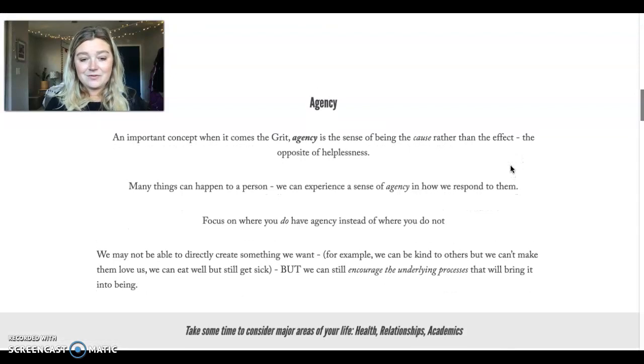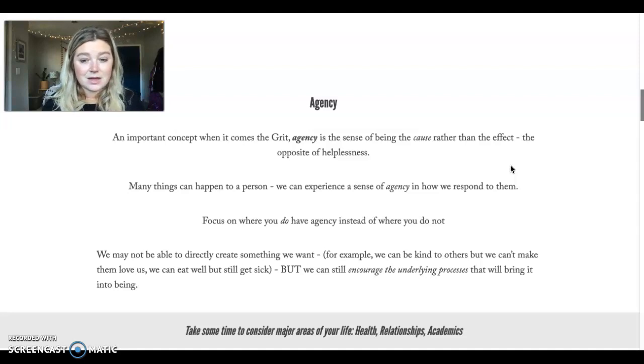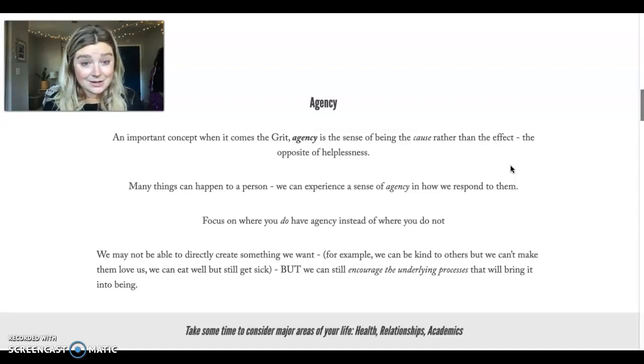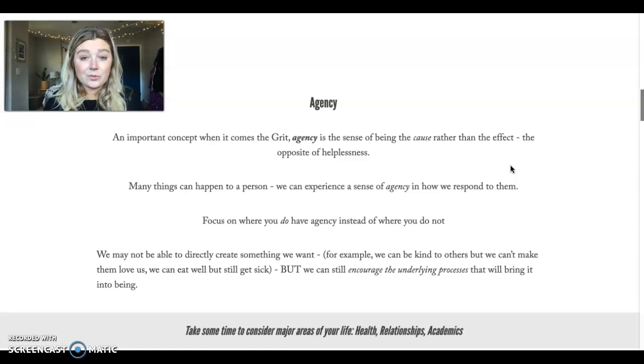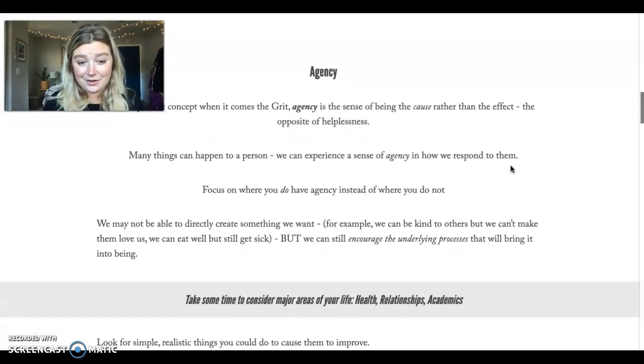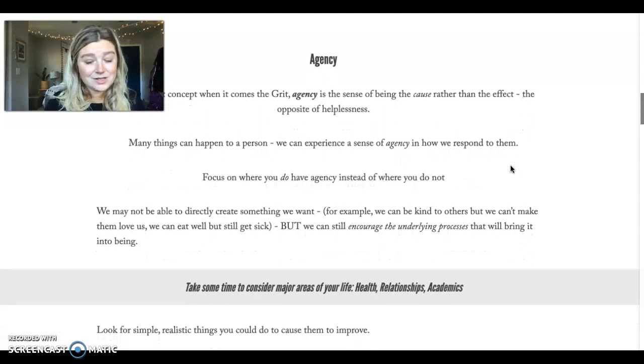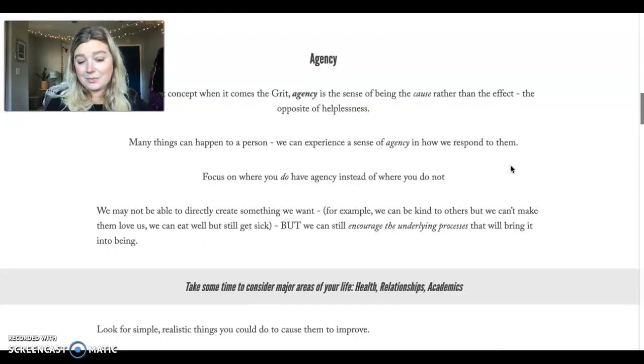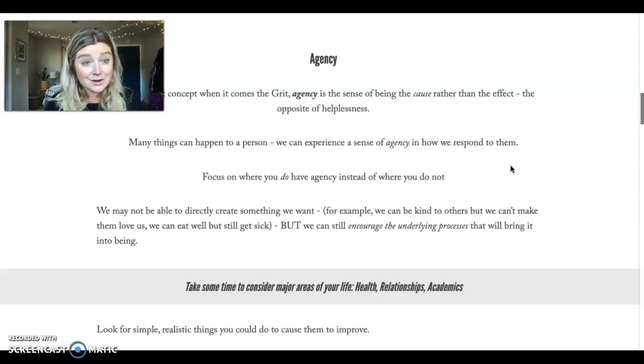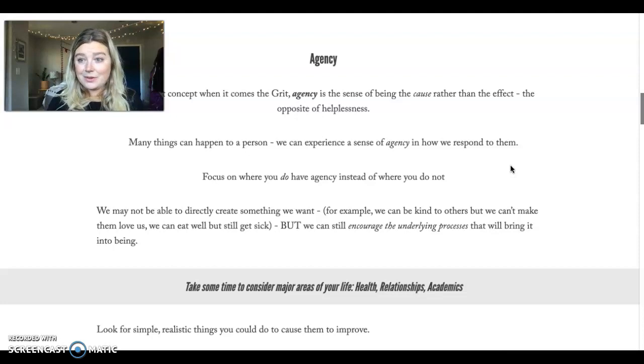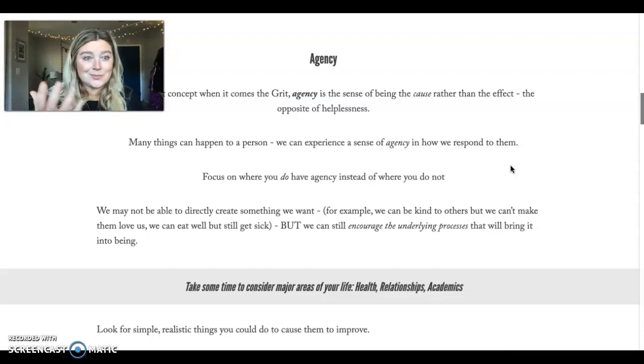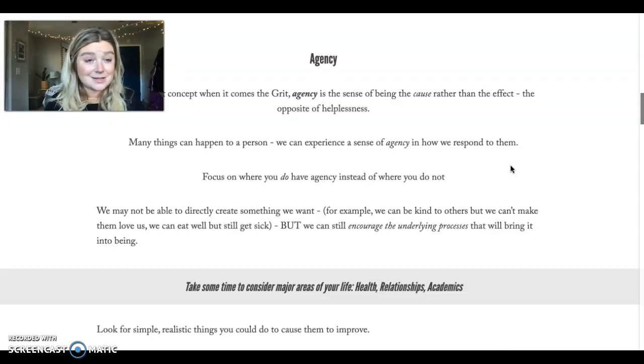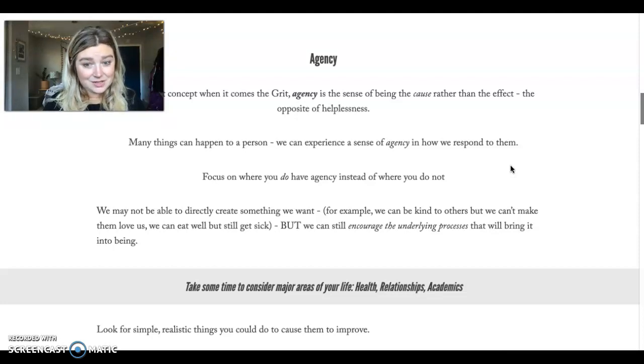So I want to invite you to think about some of the major areas of your life, thinking about your health, your relationships, your academics. Where do you have agency when it comes to your health? You can look for simple, realistic things that might cause them to improve. You may not be able to control everything about your health, but you could control whether you take vitamins, whether you get enough sleep. There's parts of that you can control. That's where you have agency.